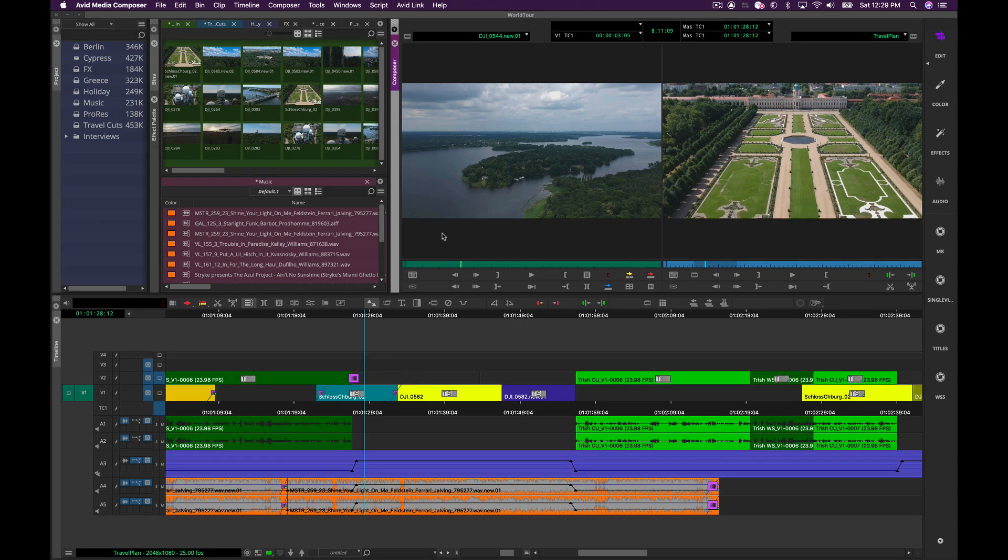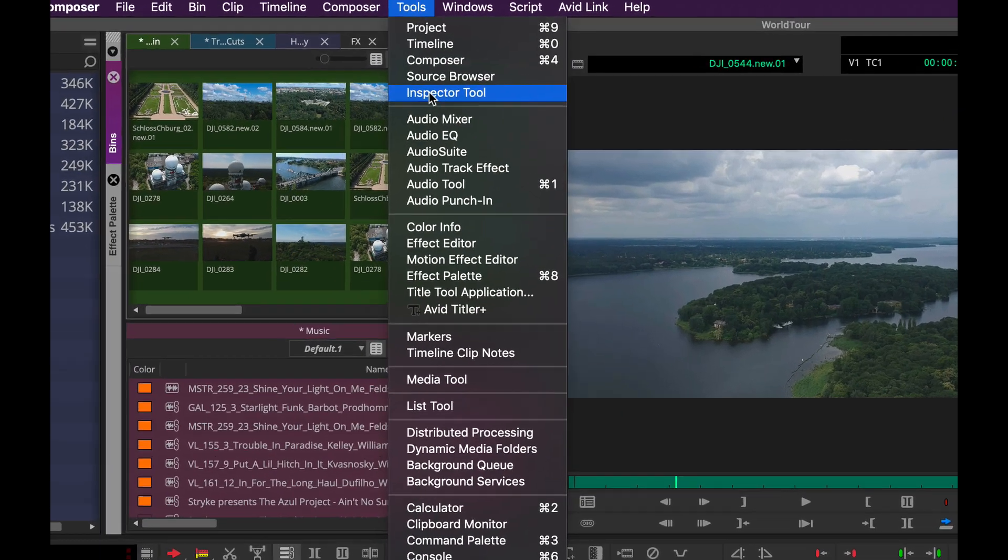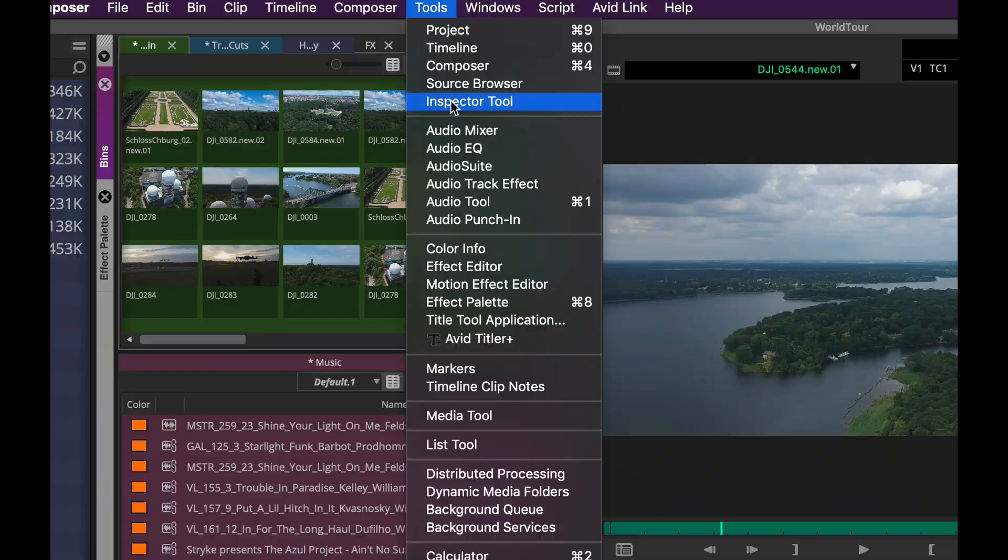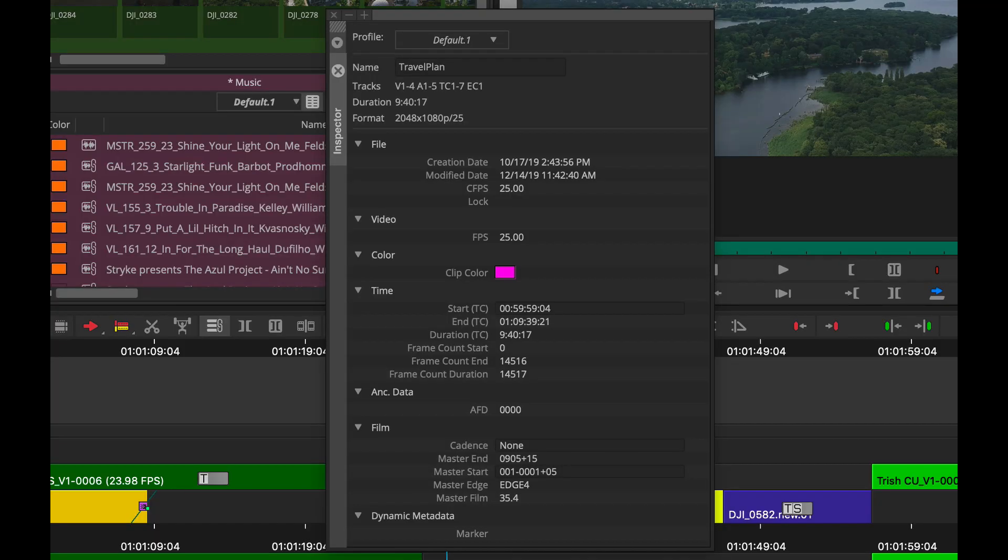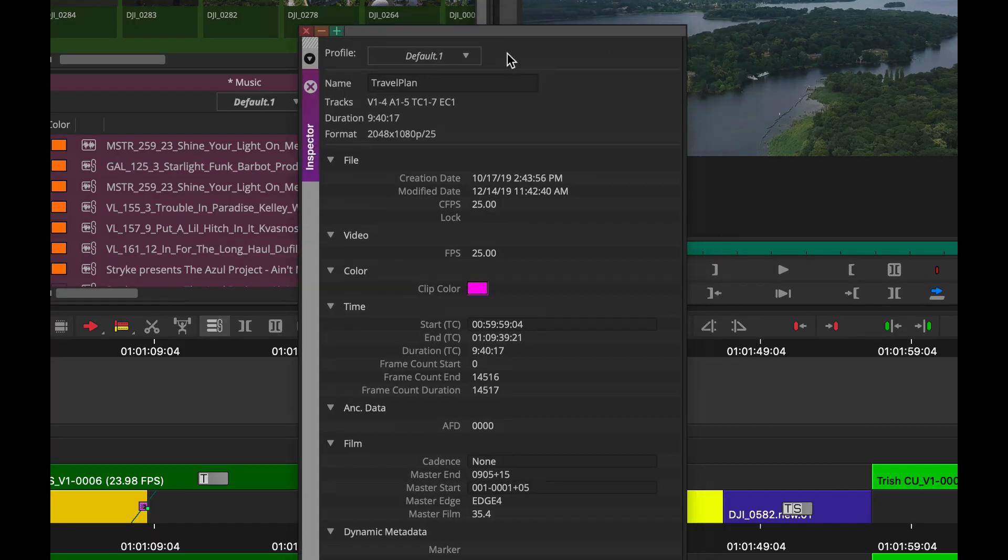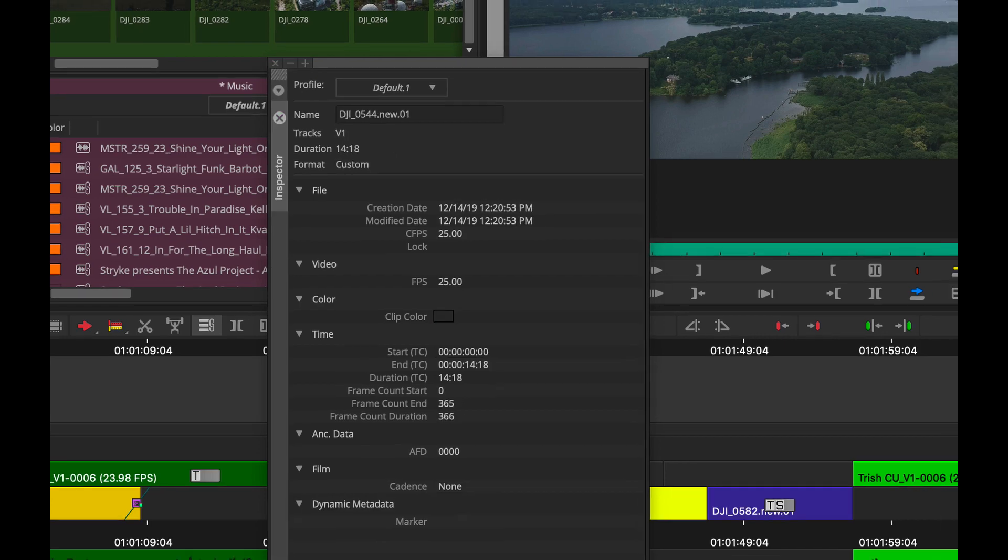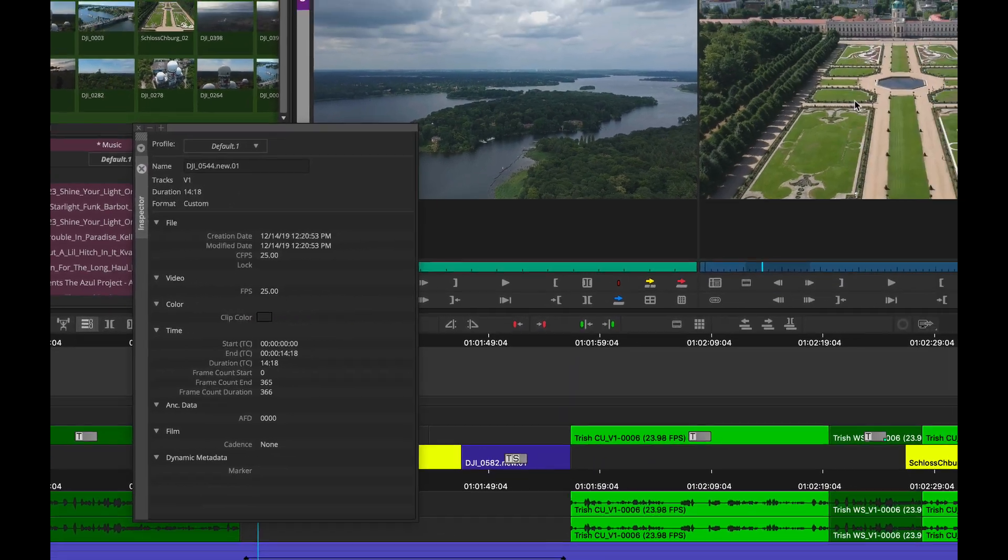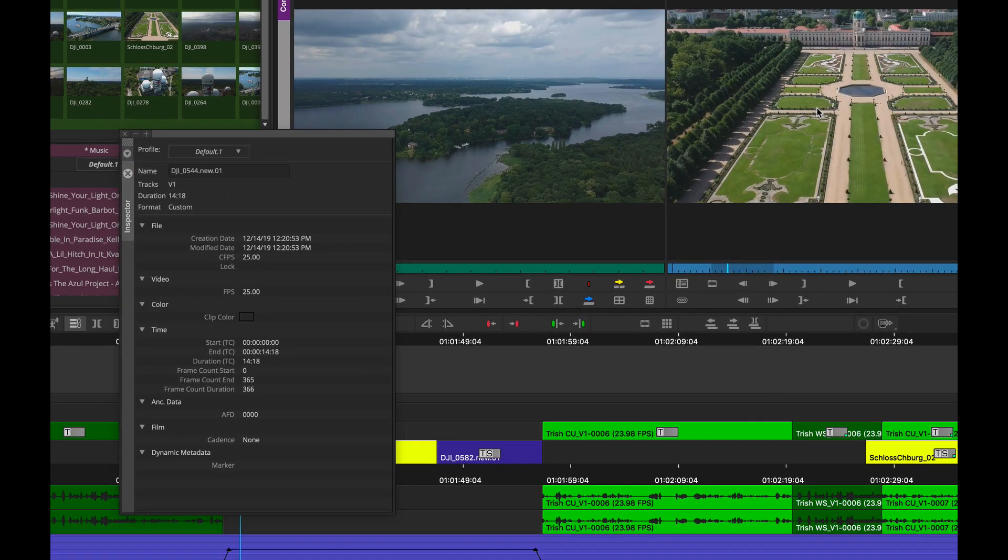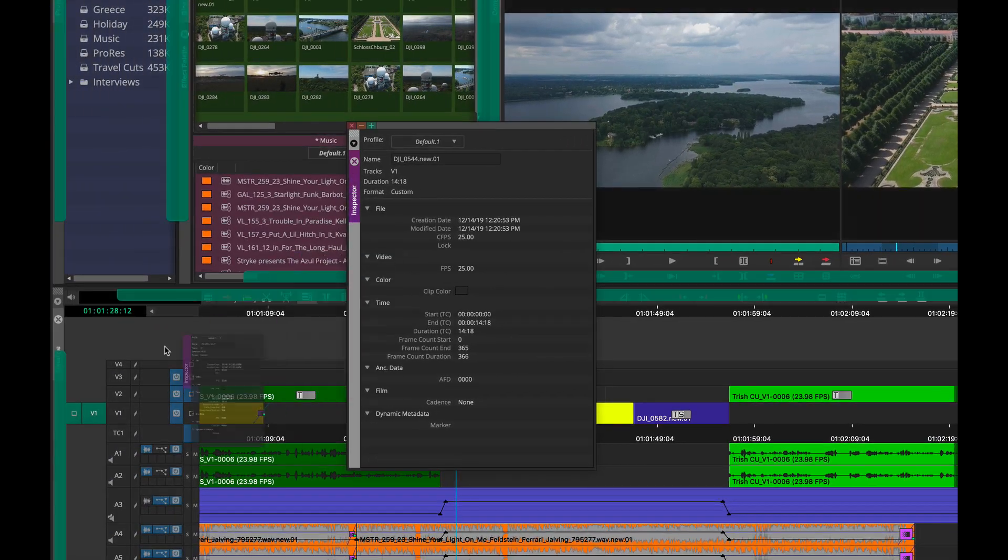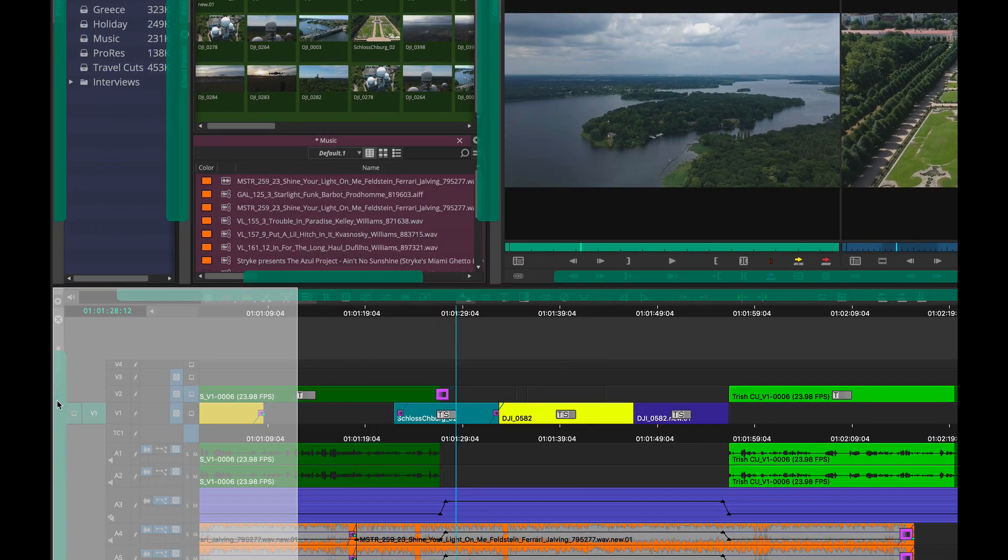So the first thing I want to start out with is something we've added with the inspector tool. Now the inspector tool is a way to take a look at metadata while keeping your frames information. It's contextual where you can go in and what you select, you'll actually see the information in your metadata here. Let me go ahead and just dock that.